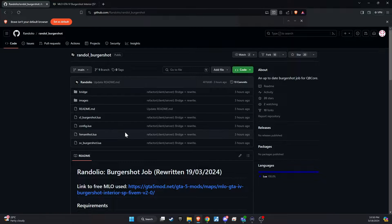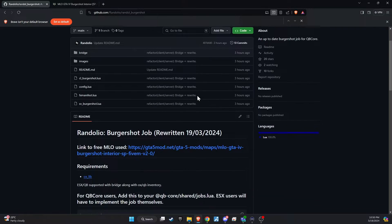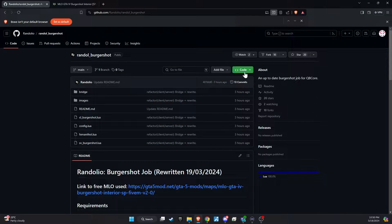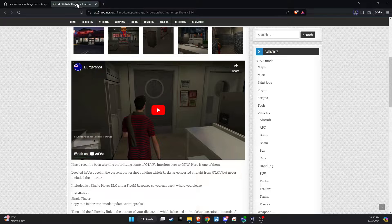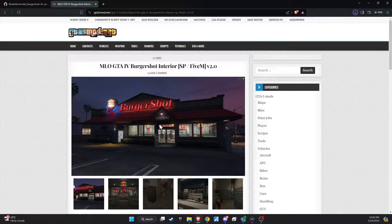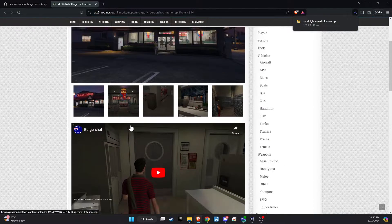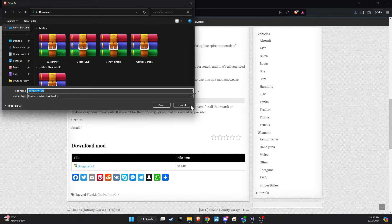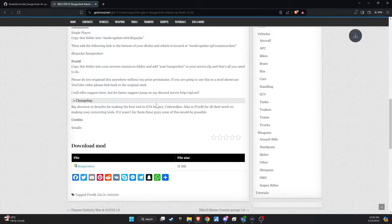To kick off the integration of this dynamic update into your FiveM server, begin by heading to our GitHub page. We've made this step straightforward by placing the link right in the video description for easy access. Upon reaching the page, proceed to download the folder. Additionally, I'm providing you with a free YMAP for the Burger Shot, ensuring you have everything you need to bring this establishment to life on your server.